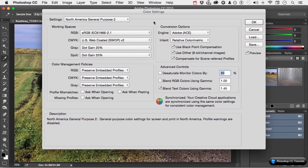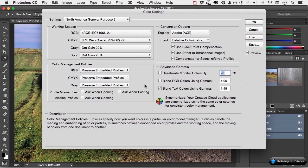I want to tell you something. They have precise information on Color Settings for your color space that they would like you to use. They may actually have the file they can give you, in which case you click over here on the word Load. You find the file where you put it, and you load it, and all of this stuff will change based on what they want for their four-color press. And if they've got it, I totally recommend you use it.